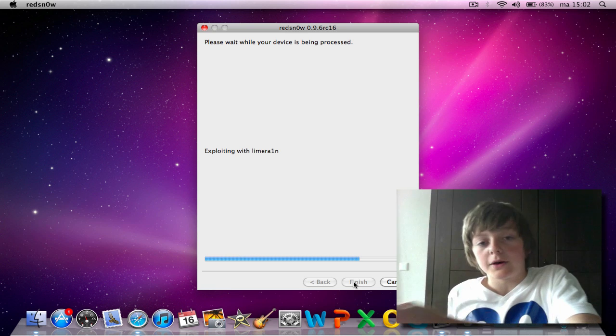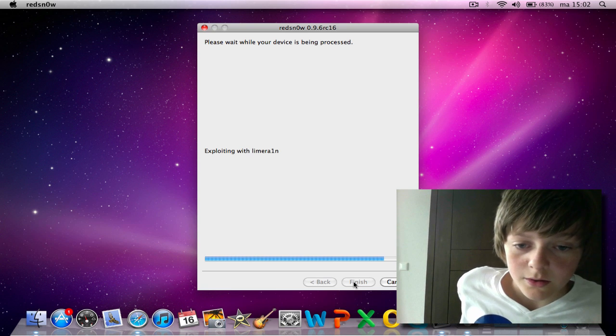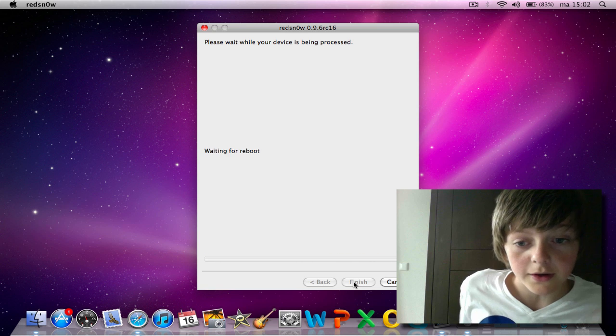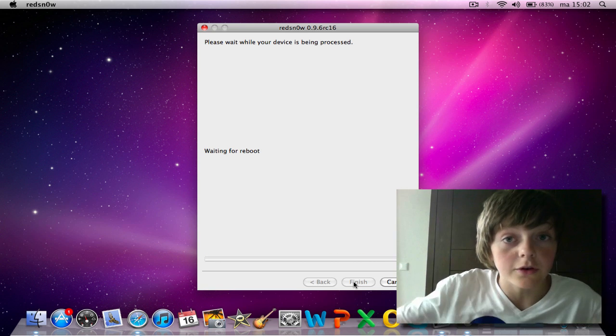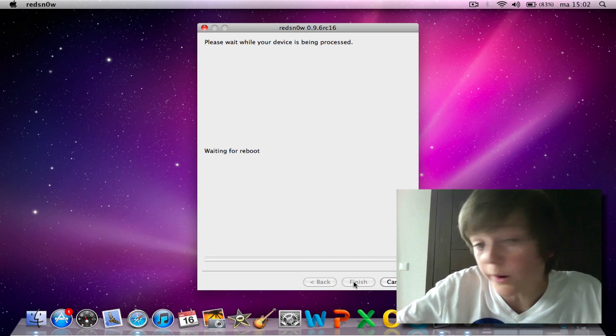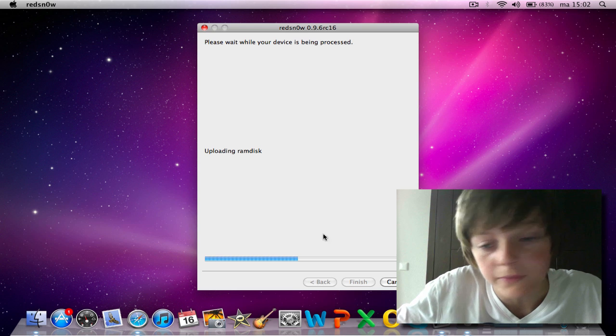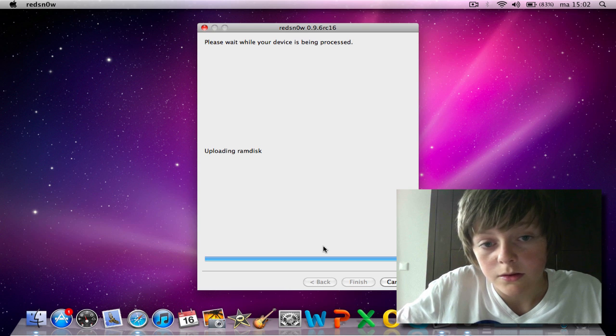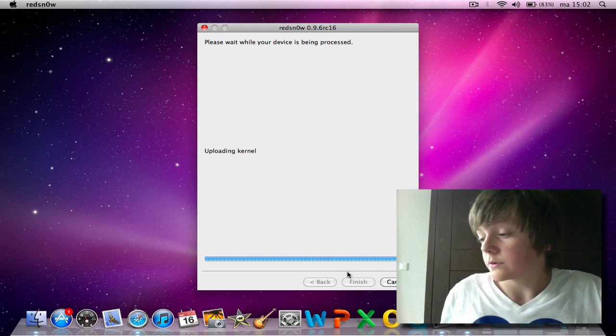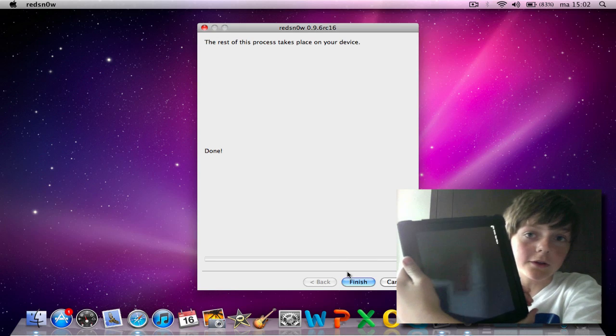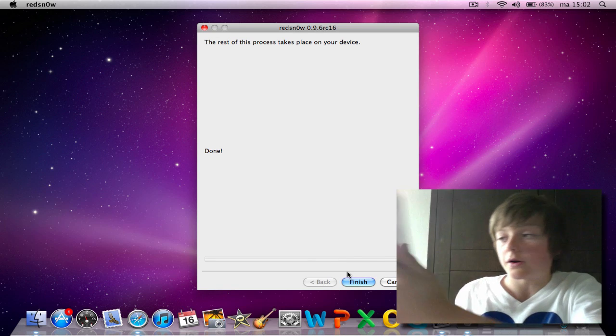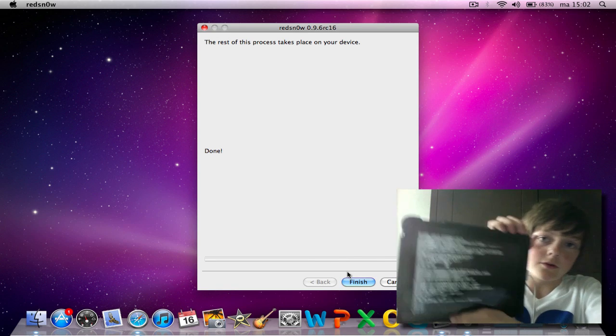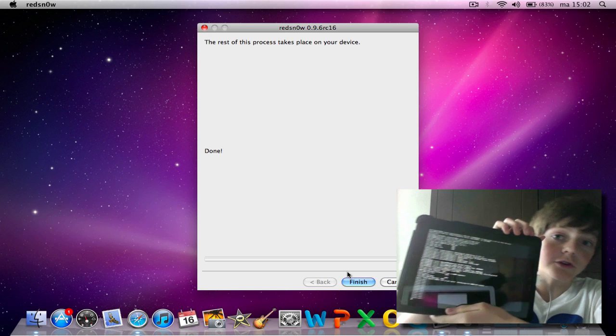Now it's waiting for the iPad and it's just jailbreaking it again. But now it's untethered because you use the latest software, the latest RedSn0w. You will see all the normal things on your iPad, iPod. This will say it is an untethered jailbreak.